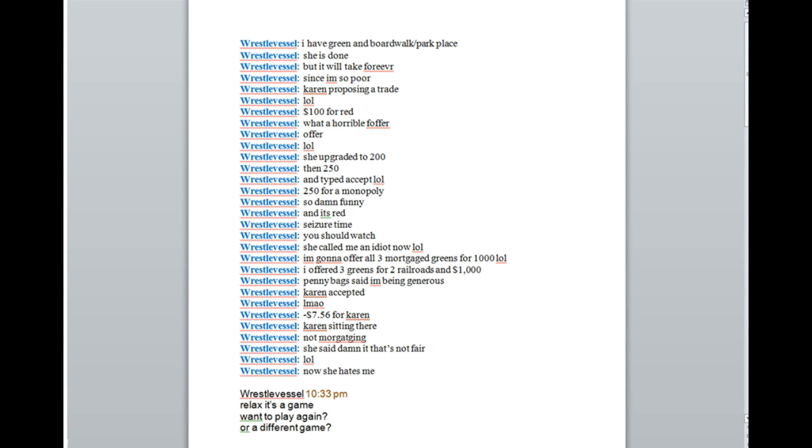Welcome, ladies and gentlemen, to Storytime with Panic. I am Panic, and today we're going to have a special conversation with Russell Vessel and Karen with Dystonia.